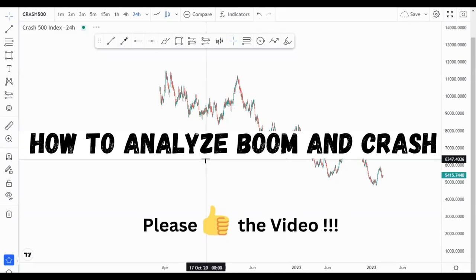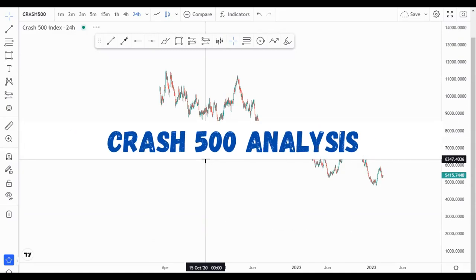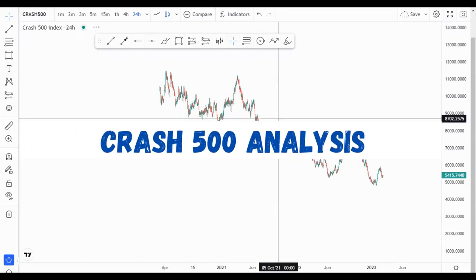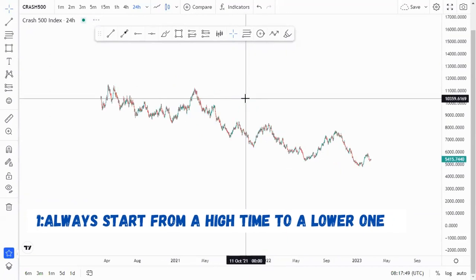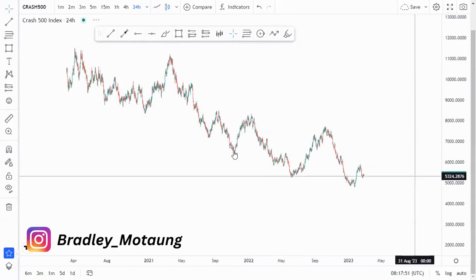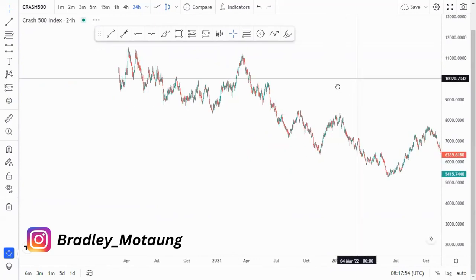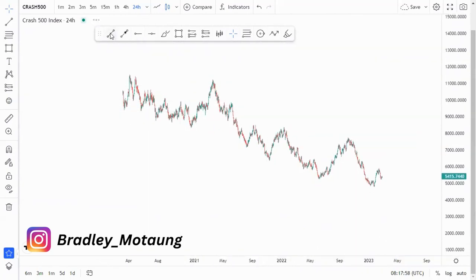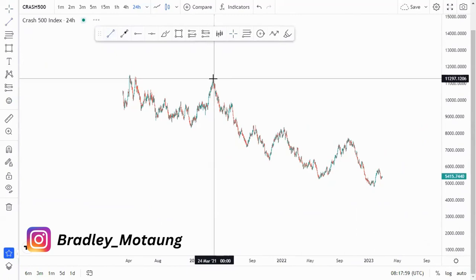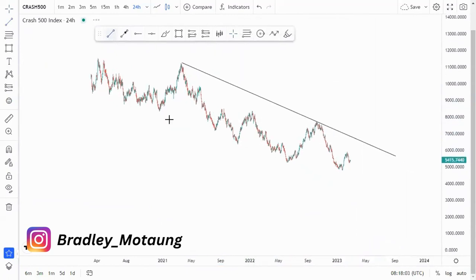Hi guys, in this video I'm going to be showing you how I analyze Boom and Crash. For this example I'm going to use Crash 500, and I'll start on the higher time frame, which is the daily for me. The overall thing that I do is look at the overall market structure — I like my market structure.